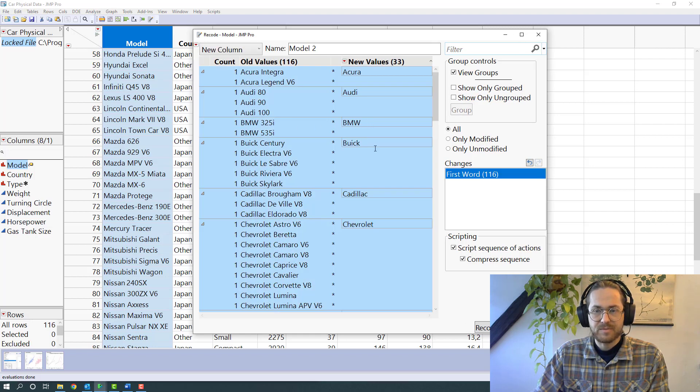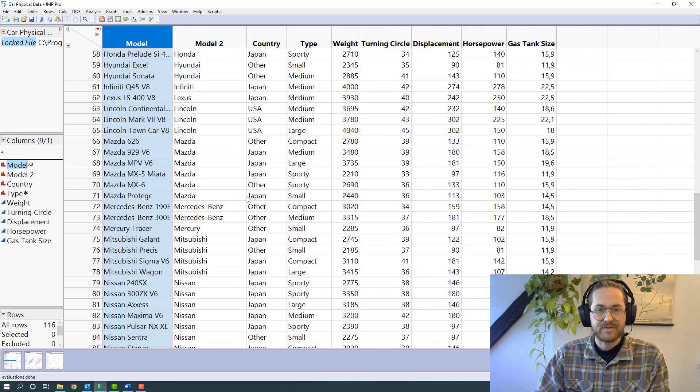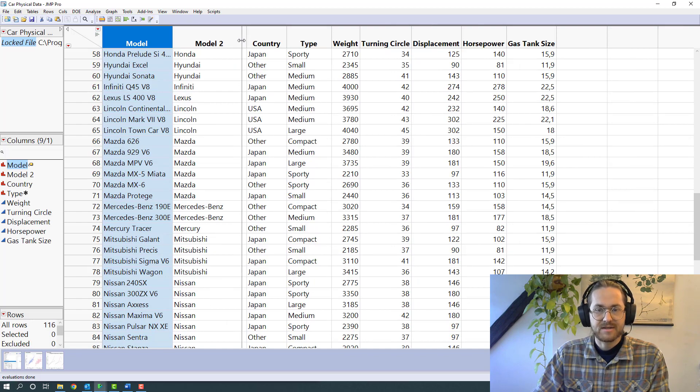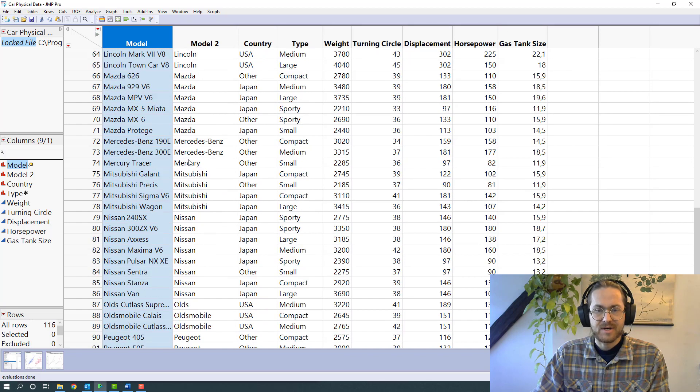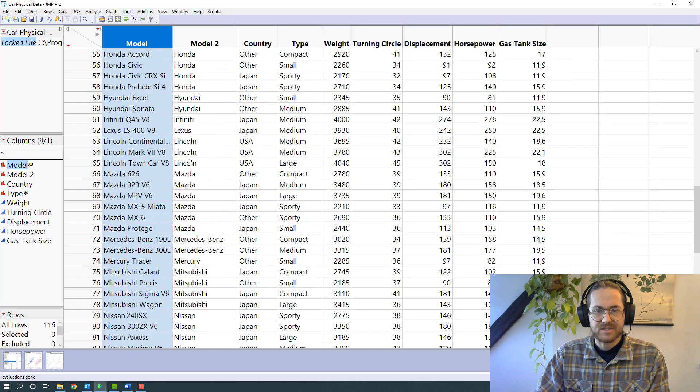And boom, now I have the manufacturer of that car, so I can use that in my data visualizations.